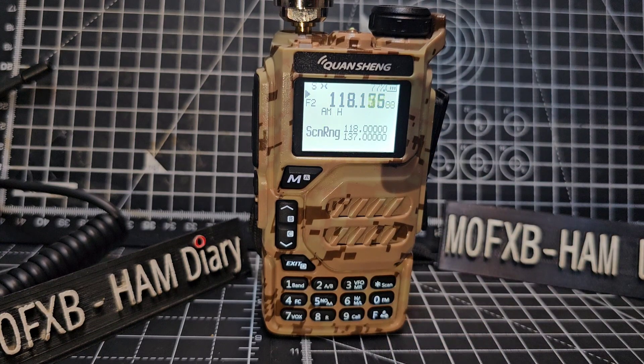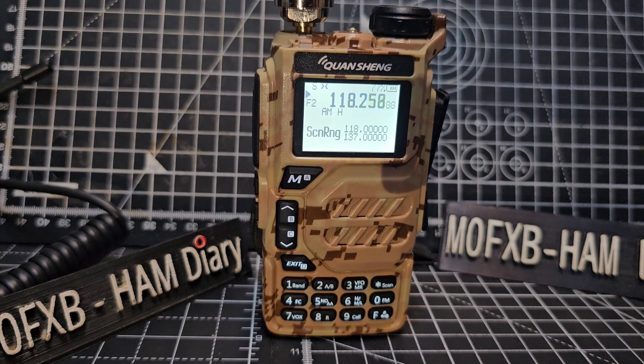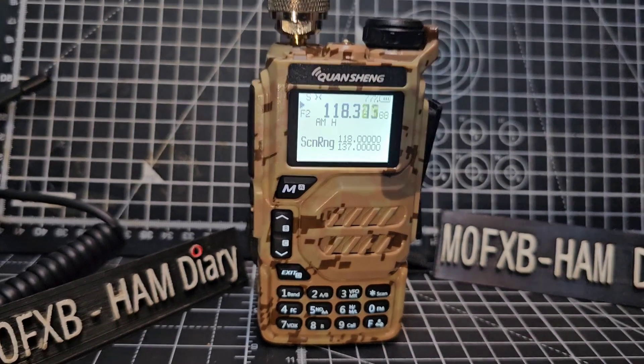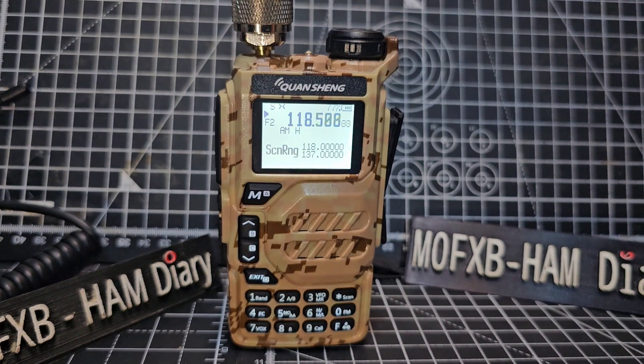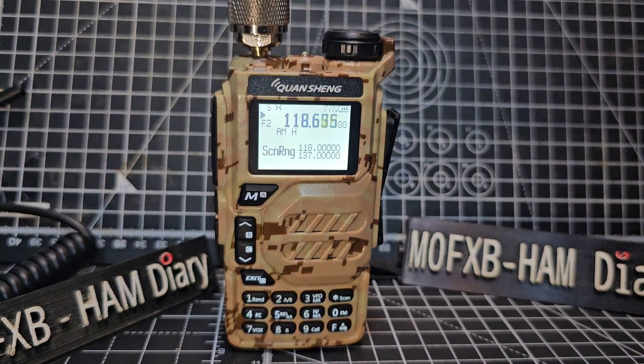And then we're going to press and hold scan and it's now scanning, okay.